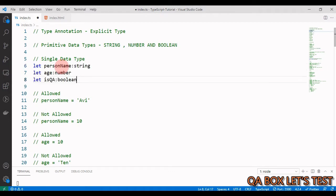Here are some examples: let personName colon string, let age colon number, let isQA colon boolean. You might think — when we have type inference already in TypeScript, what do we use type annotation for? Here are some use cases where type annotation comes in handy.